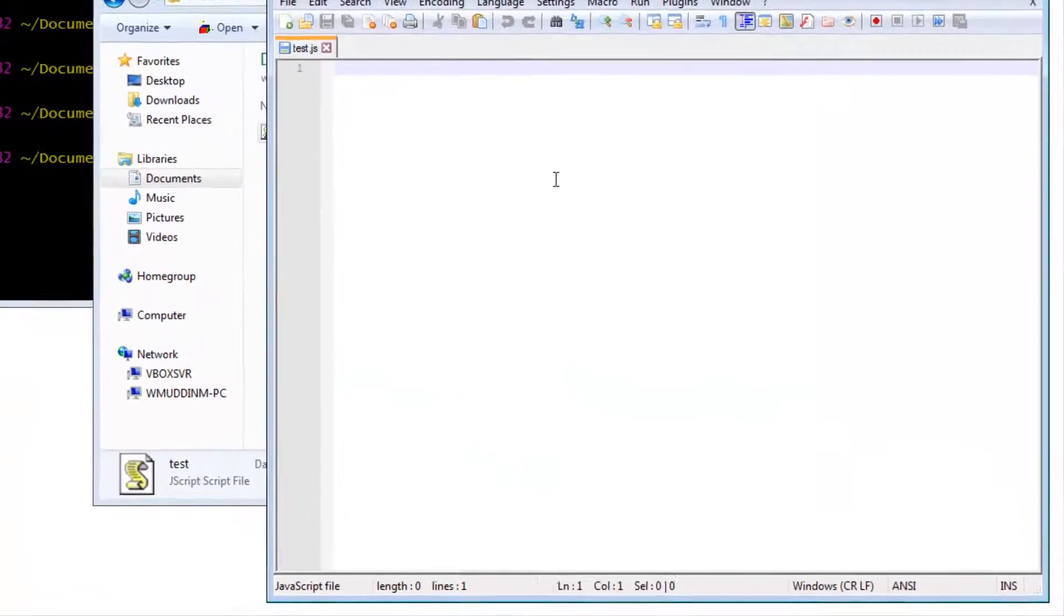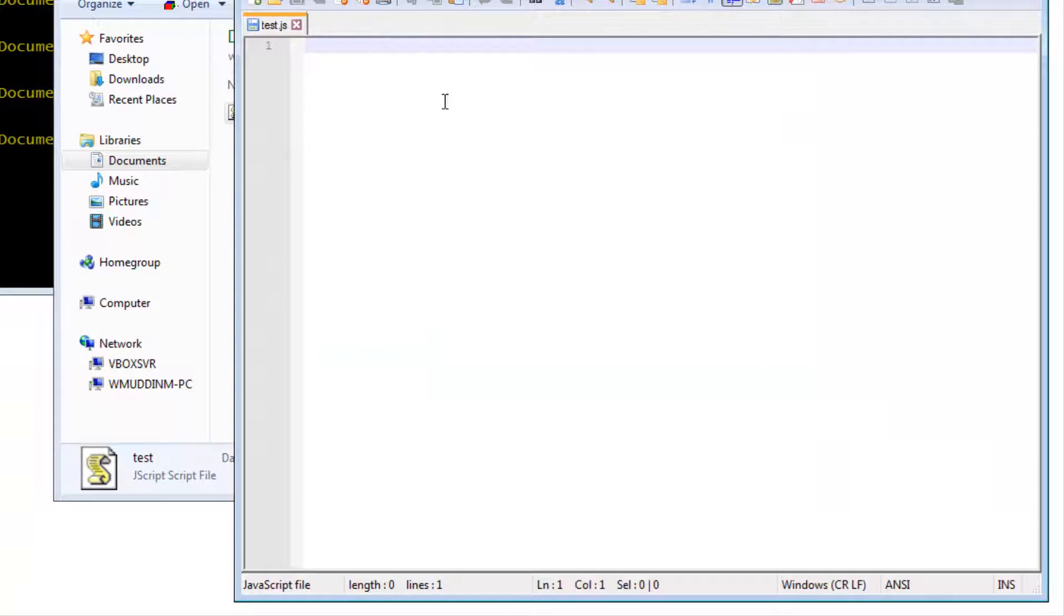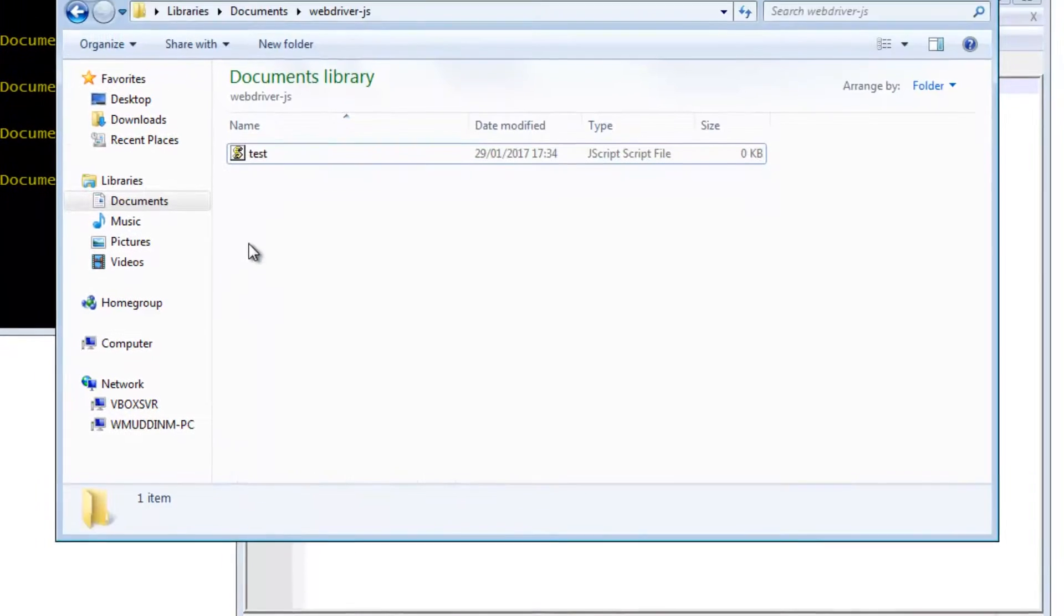And let's go ahead and open that file in some sort of text editor. Okay. Here is the file opened in the text editor. At the moment, there's nothing in there.